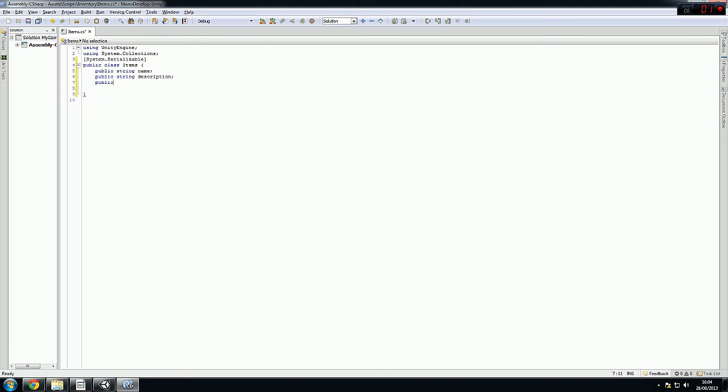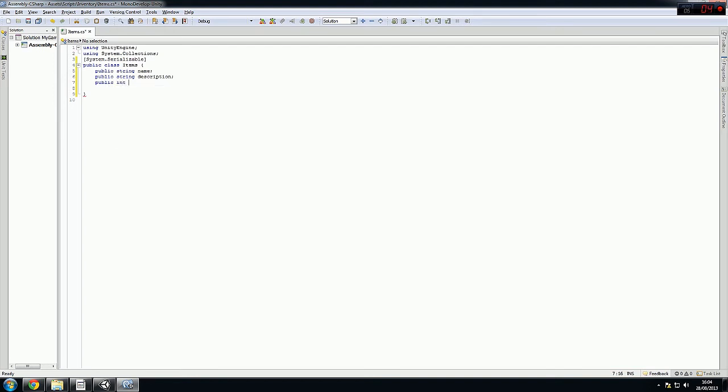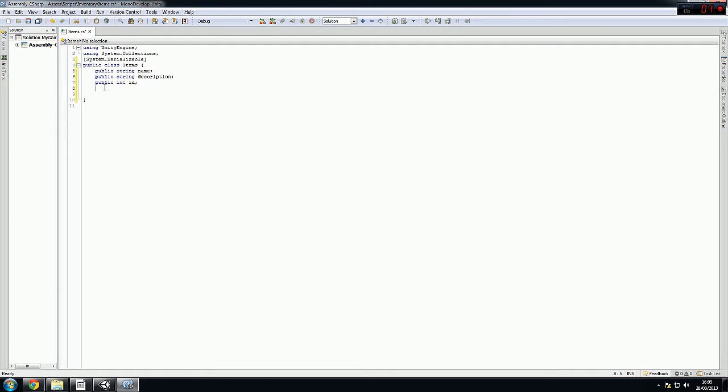Public int ID. So this is going to be the properties of every single object in our adventure tree. The name, the description.